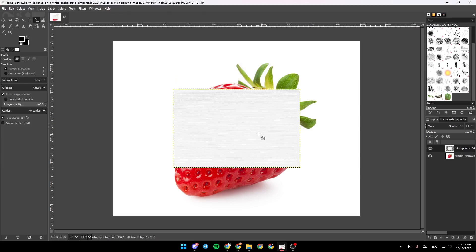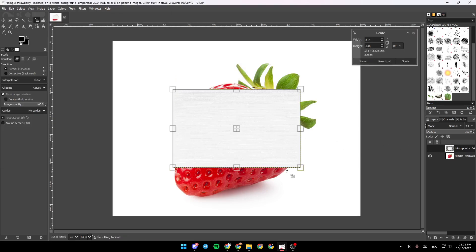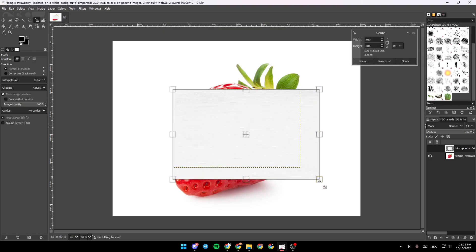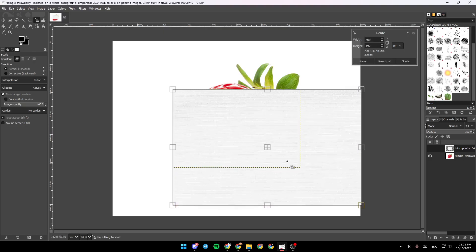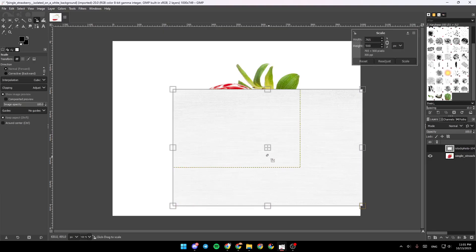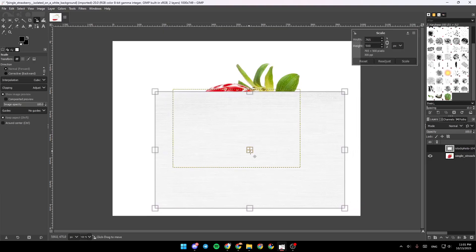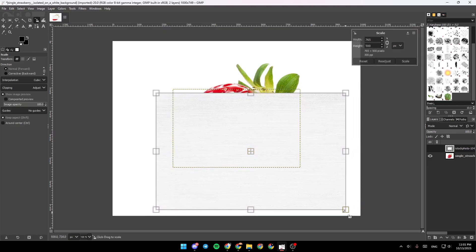And as you can see guys, the image is added. So now we're going to size it to the strawberry size.